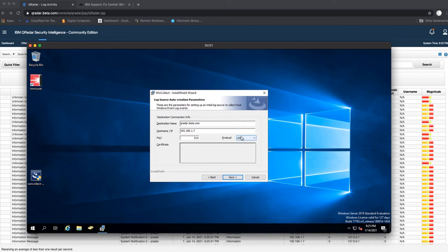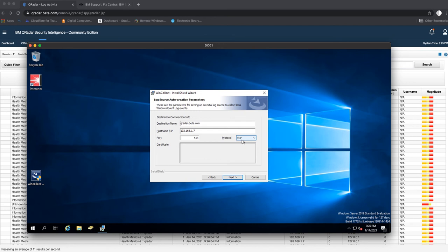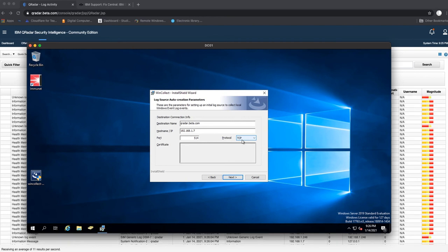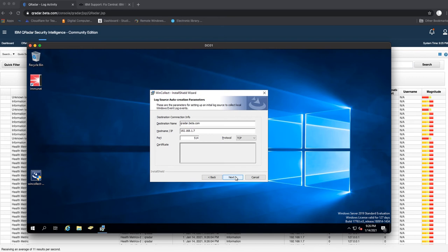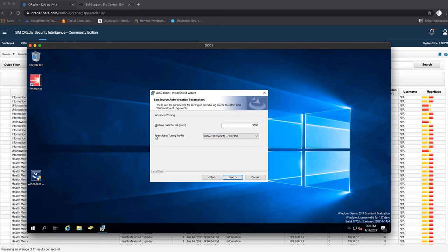Note you can also do UDP because QRadar console can take both TCP and UDP. I believe that if you are installing QRadar and you're working with QRadar, you should at least know what TCP and UDP protocols are. We'll go next. Machine poll interval we'll leave at 3000.